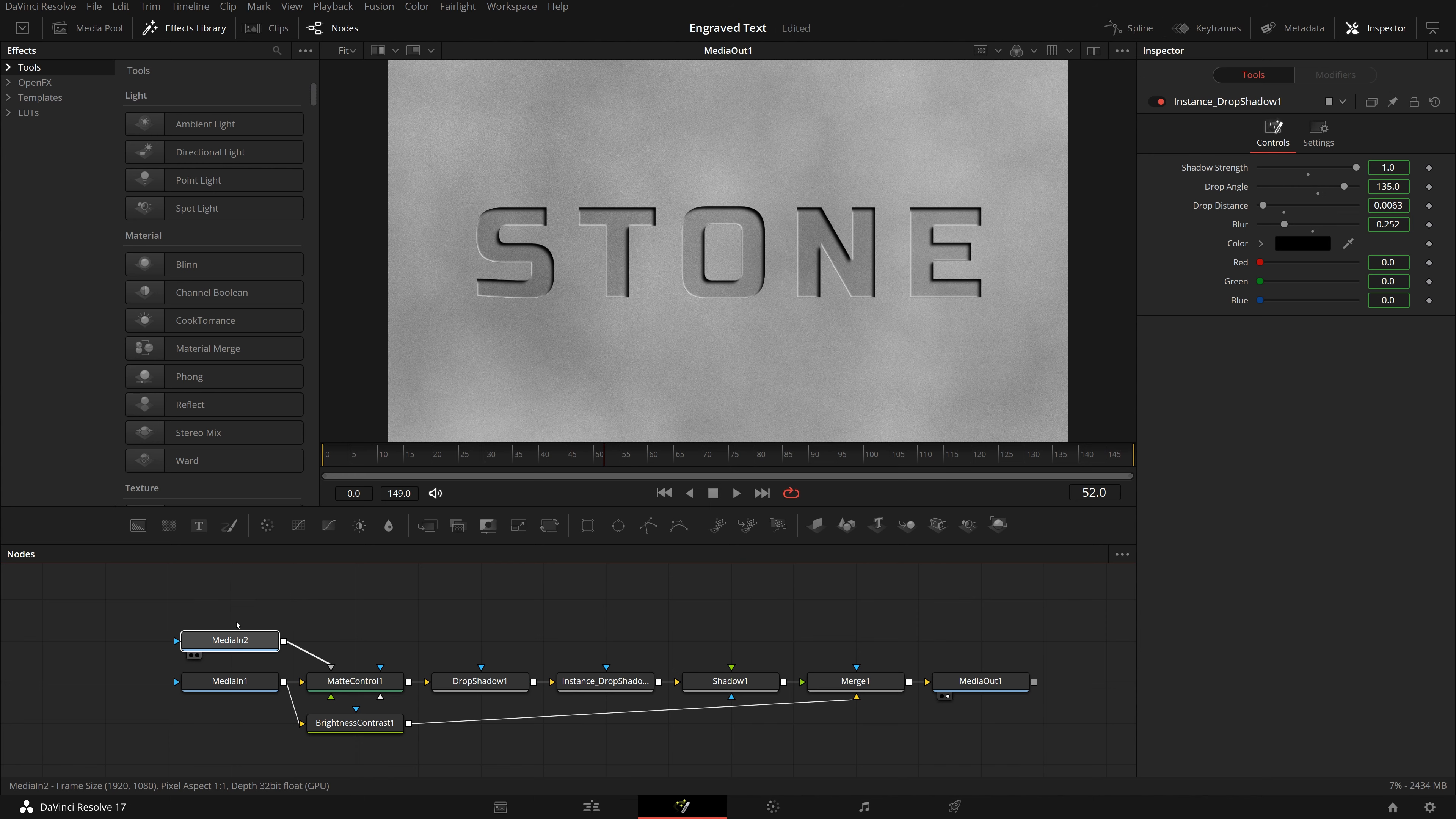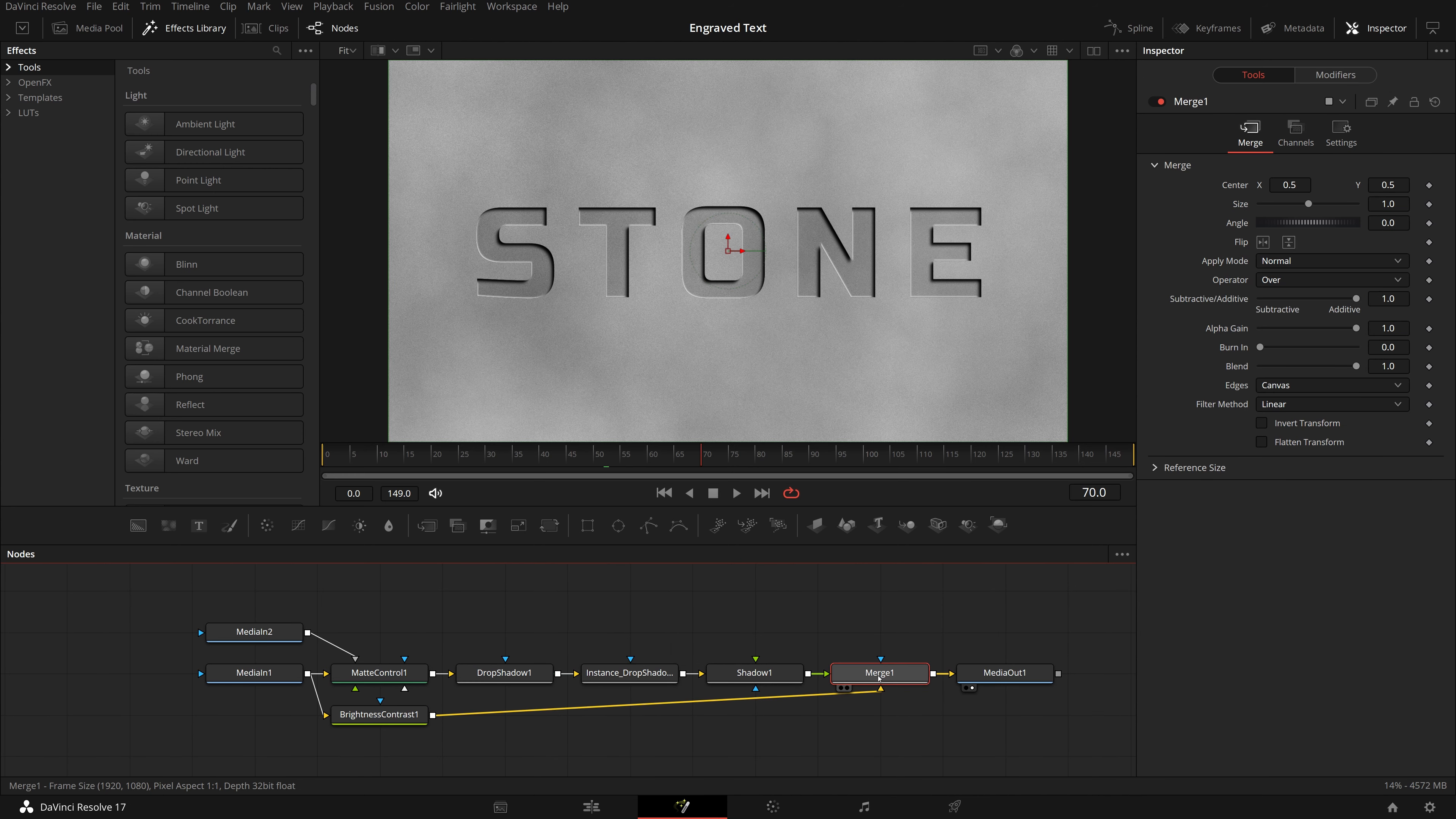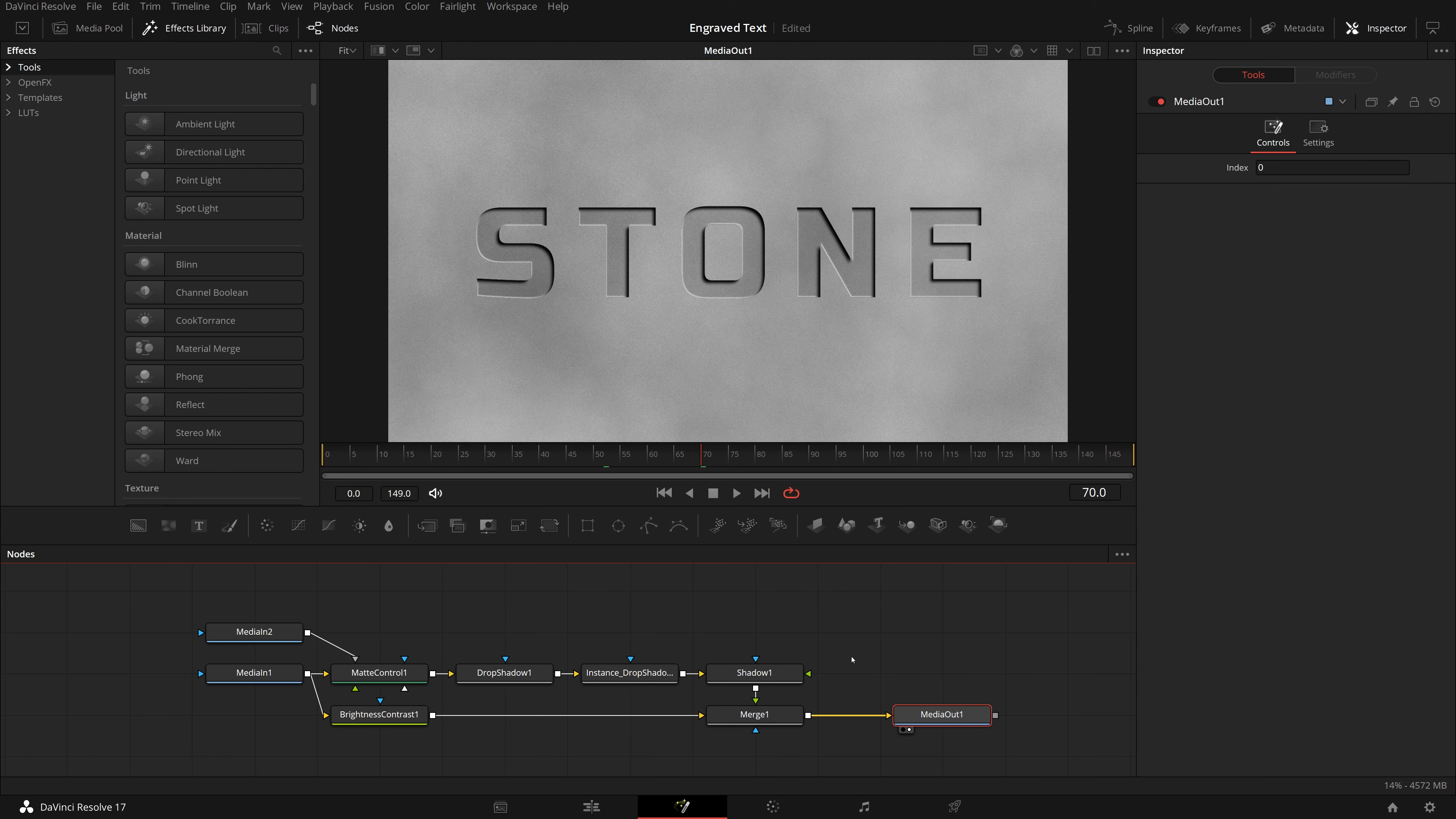Now we have created an engraved text title on a stone surface. We will save it as a macro template, so that we can easily apply the effect to clips in the edit page.